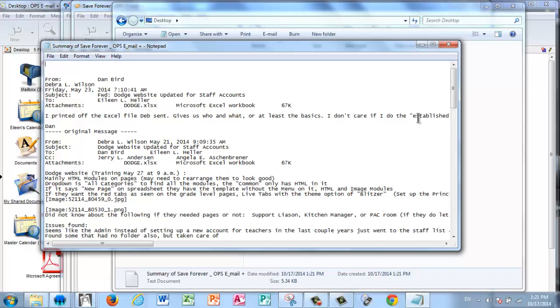I wouldn't do this for every email. I would pick and choose just those ones that you absolutely need to keep for whatever reason you feel is important.